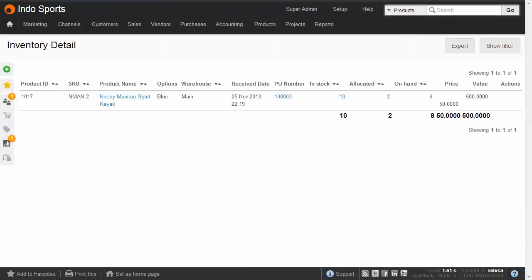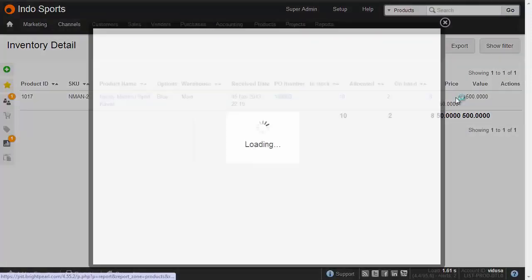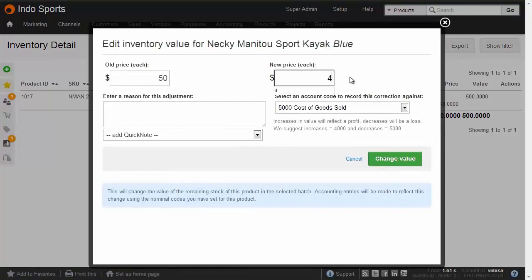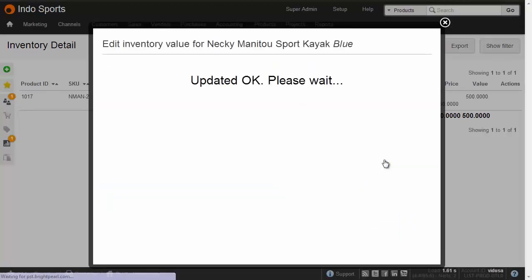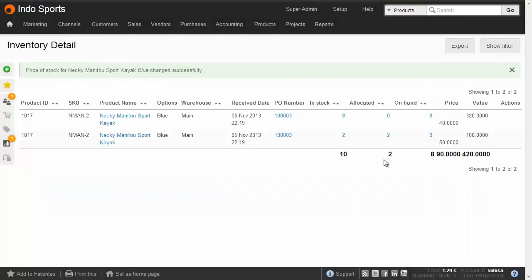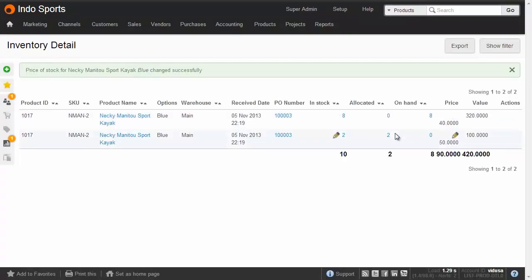To see that in Brightpearl: here we have the Manitou Kayak, with 10 in stock, 2 allocated, and 8 on hand. If I amend the price, it's only going to amend the price of the 8 on hand. Changing $50 down to $40, adding a reason, and choosing the 'Inventory Value Corrections' code — this keeps the 2 allocated items as a separate line at $50, and creates a new line at $40 for the 8 remaining items. If needed, you could unallocate those first and then make the correction for all items.